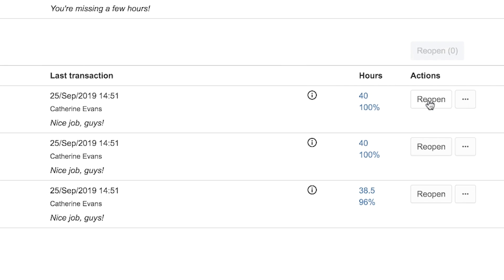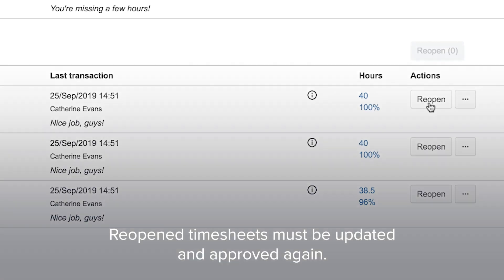Even after approval, you could reopen a timesheet to make changes if needed. Then the timesheet needs to be updated and approved again.